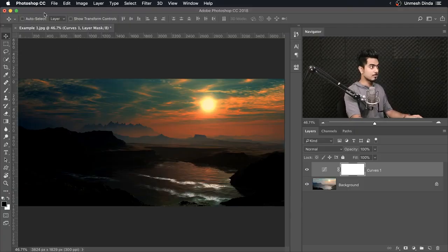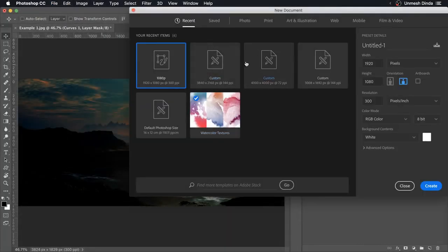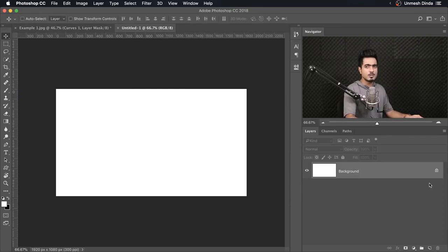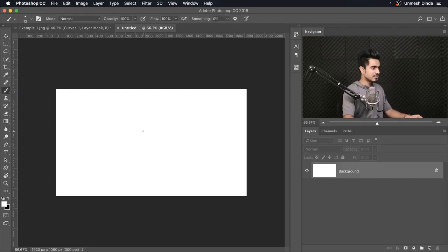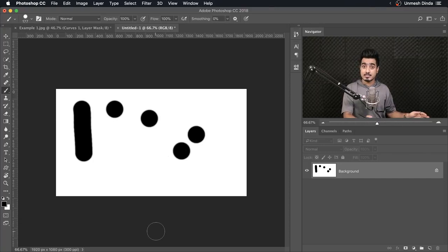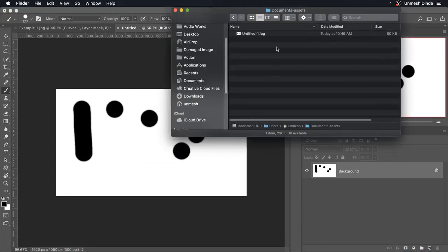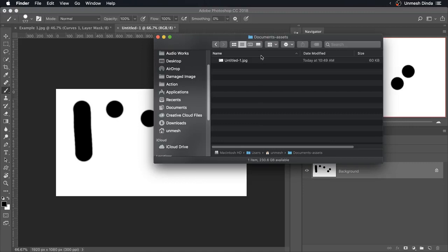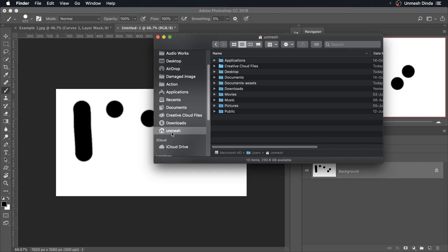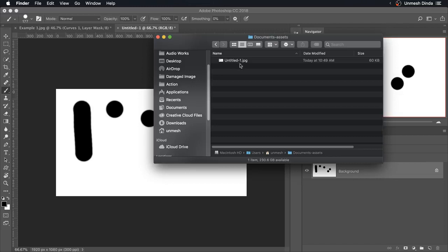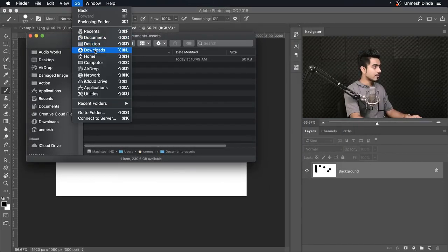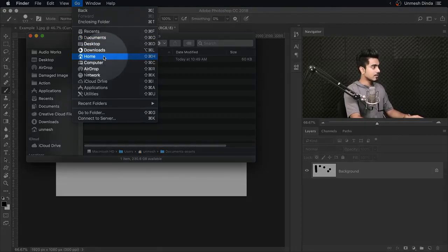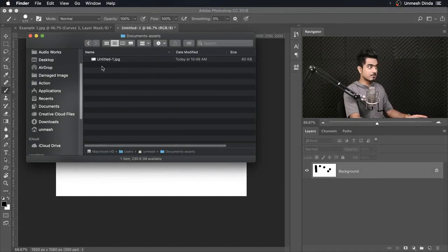So if we simply create a brand new document by going to File and New, and we choose something like 1920 by 1080, and just create a brand new document — this is not saved anywhere. We're going to take a brush and make some dabs. If we press F6, where is it saved? It will be saved inside of a Document Assets folder. On a Mac that would be in Home, then Document Assets inside of that. Once you're in Finder, you can go to Go and then Home, and then click on Home and Document Assets. On Windows, this will be the location.